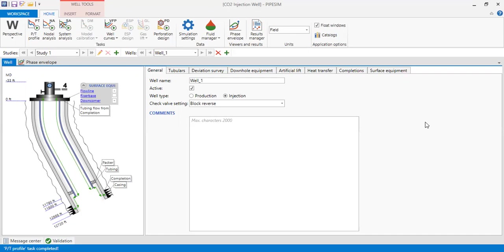Volumetric rate like MMSCF per day or meter cube per day, no. To relate or to bridge between the volumetric rate to mass rate, we need density. Density is a function of pressure.